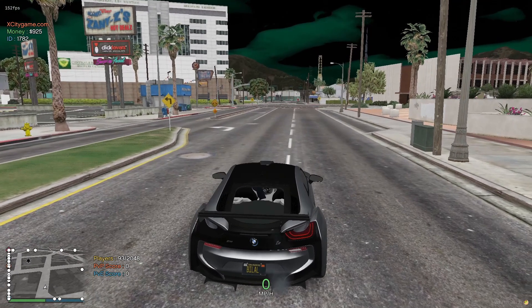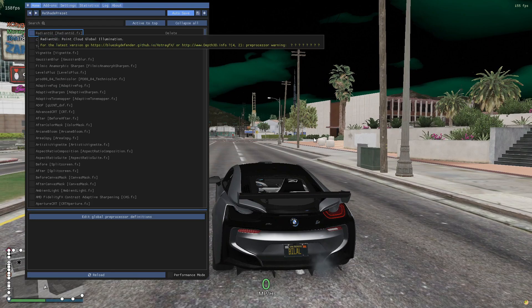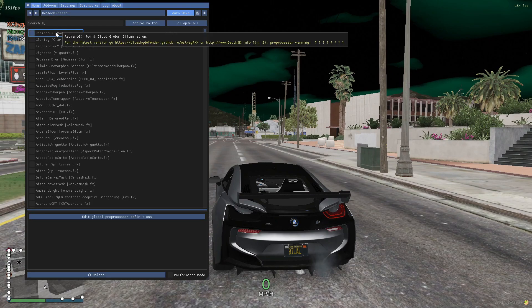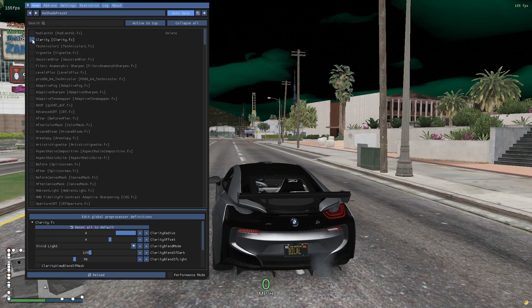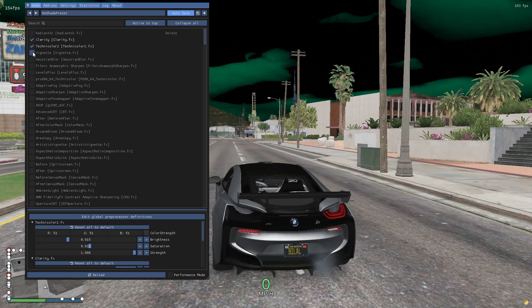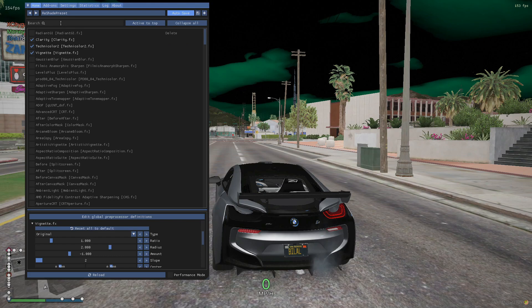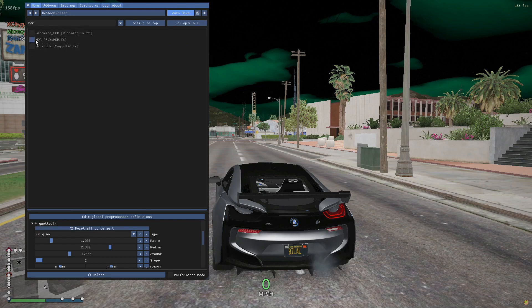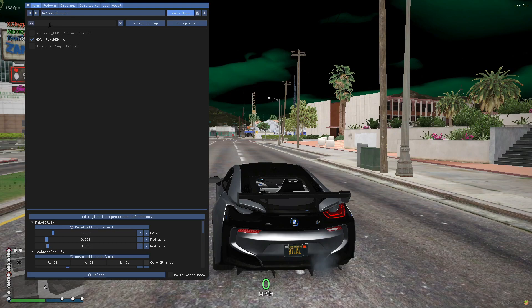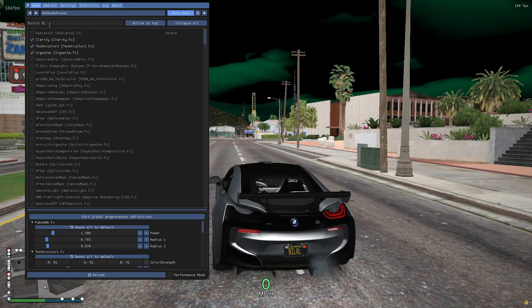You can see on the top right corner. First of all, open the ReShade menu by pressing the Home button. Now check the following three filters you see on my screen. First, search for HDR and check that filter.